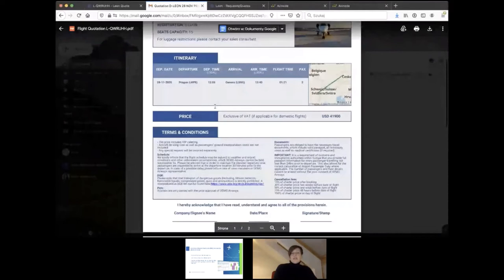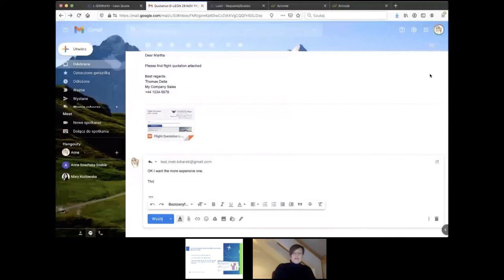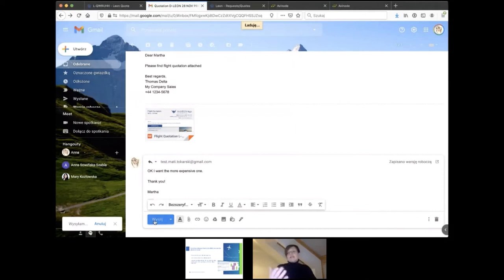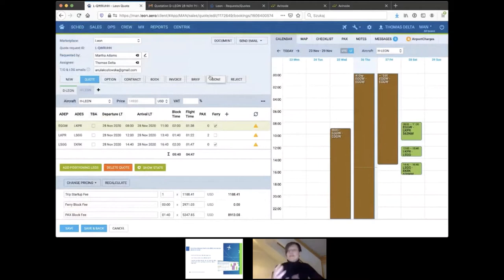As Martha, I can decide which option I prefer — I want the more expensive one. If I send it back, this reply will appear in the system, which is very vital. In the meantime while we wait for it — we know we quoted but we don't know if Martha has reacted yet. Here we can check the map which will show us what we are doing.